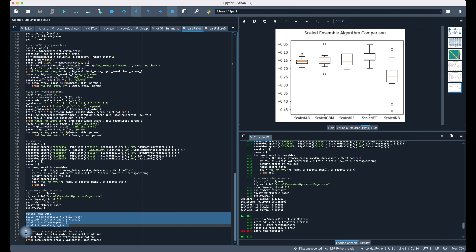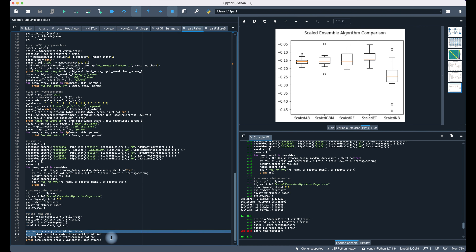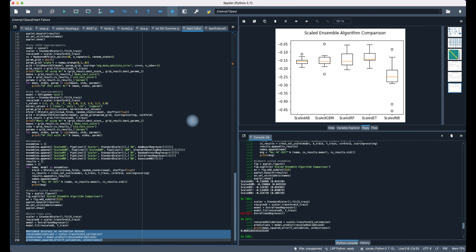Now let's get the validation set up and see what the mean squared error would be. The mean squared error that has been shown has a value of 0.068528.